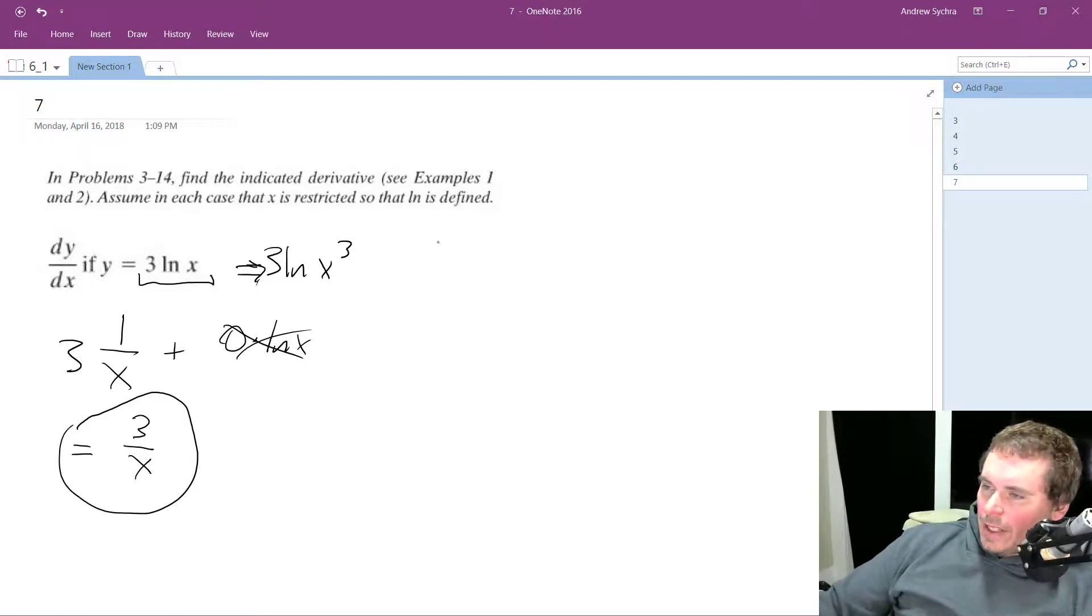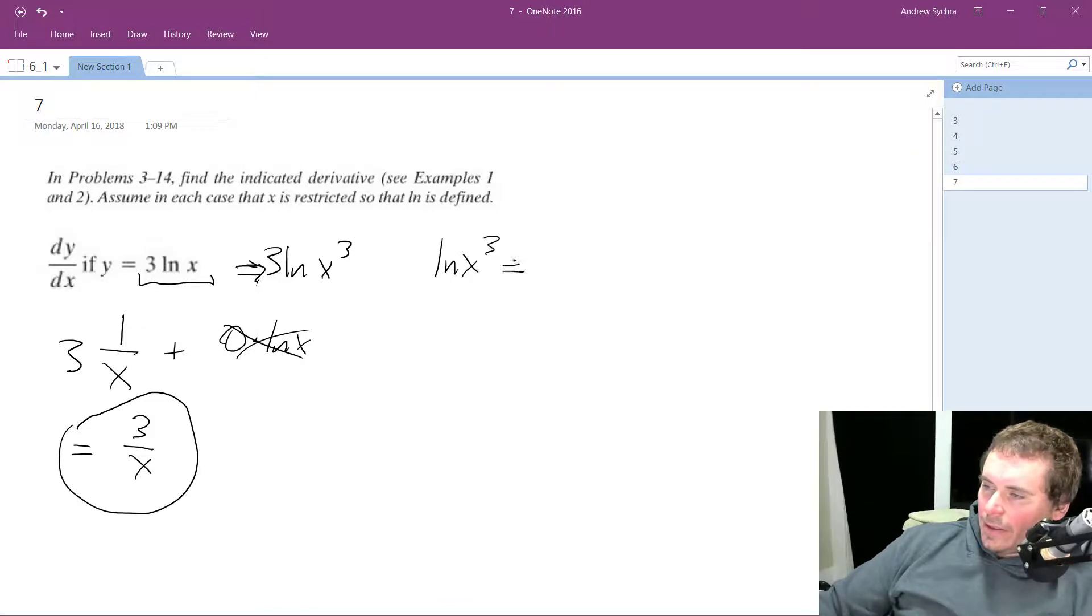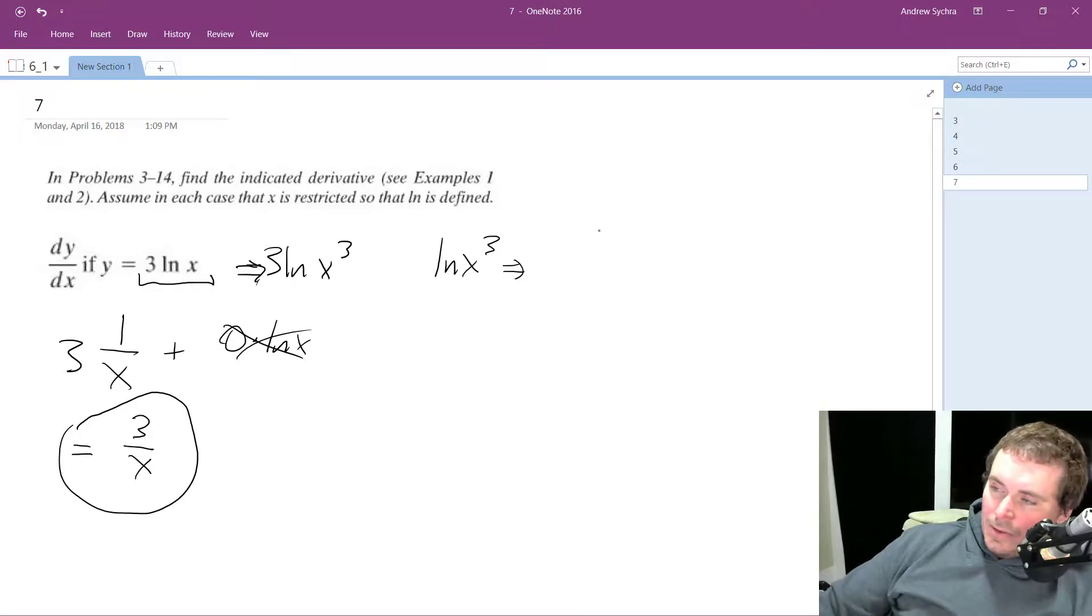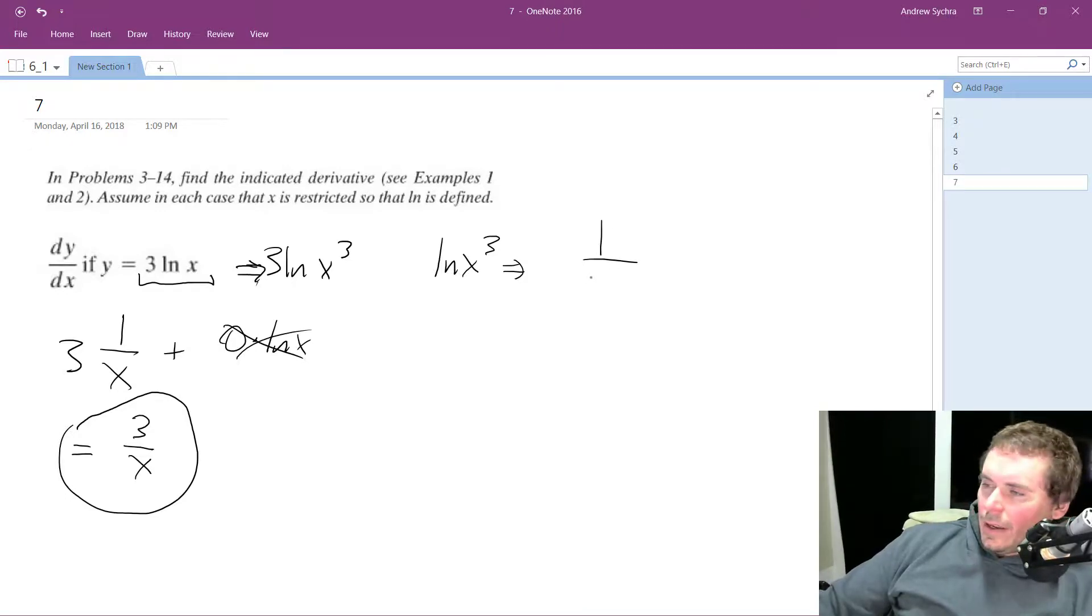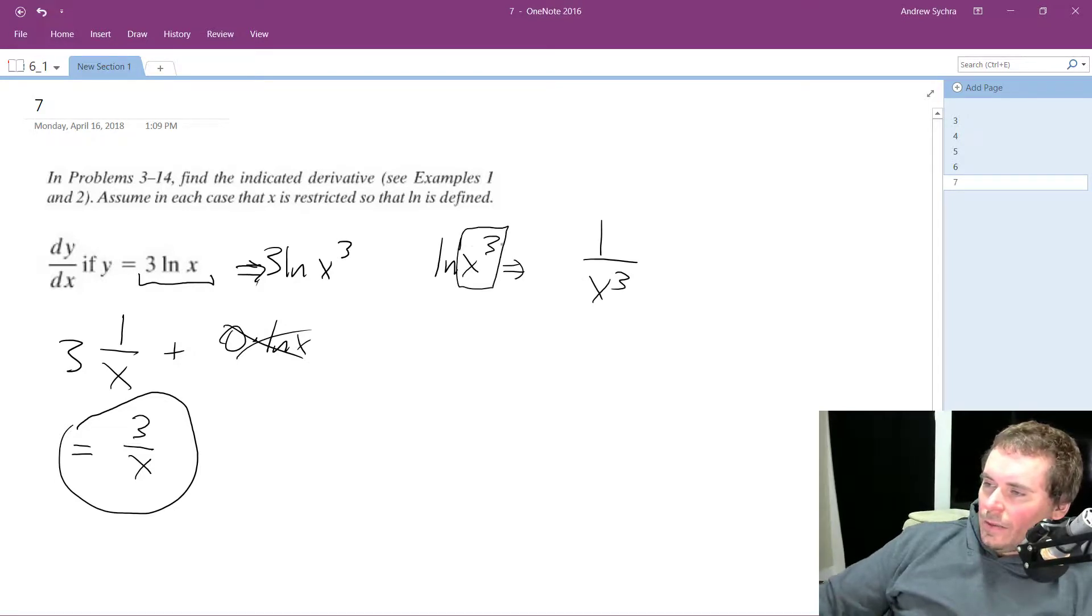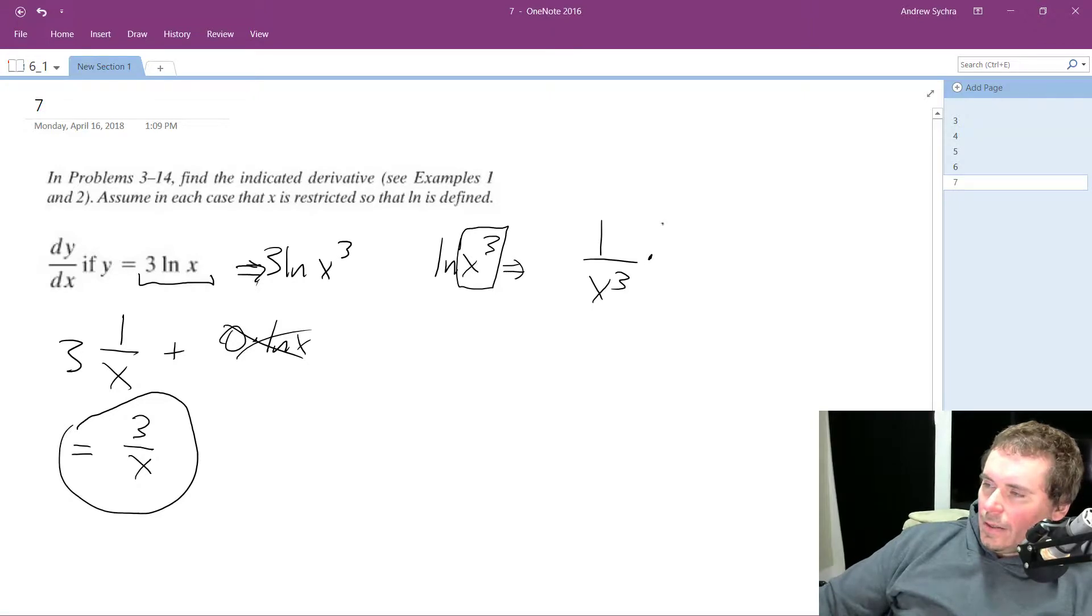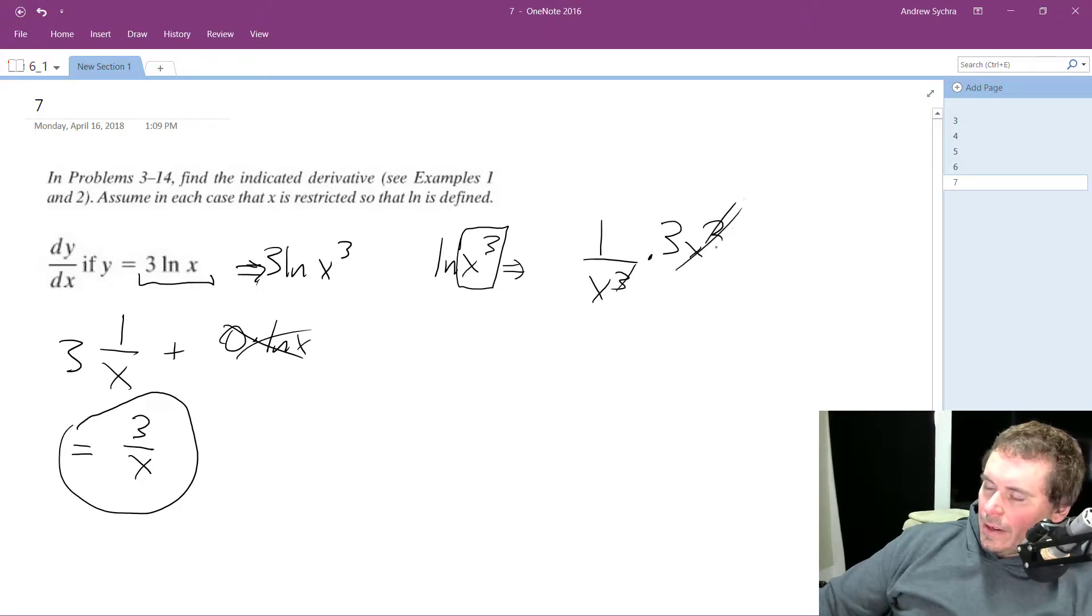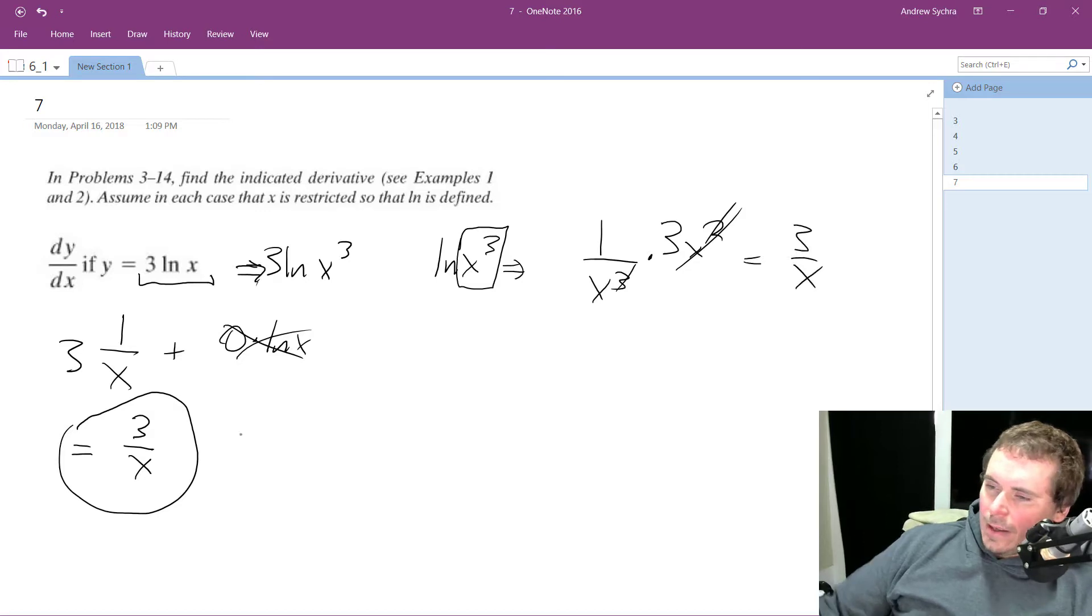So if I just did natural log of x cubed, what I could do here is the derivative of the natural log is 1 over x cubed, but then I use the chain rule, so I get 3x squared. So this 3 takes away this entire x squared, so I'm left with 3 over x.